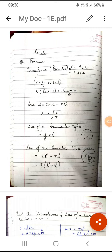Good morning students, we are going to continue with exercise 1e. As you have been informed earlier, exercise 1d is not going to be in the syllabus for the final examination. So let us continue with this particular exercise wherein we are going to talk about circles.